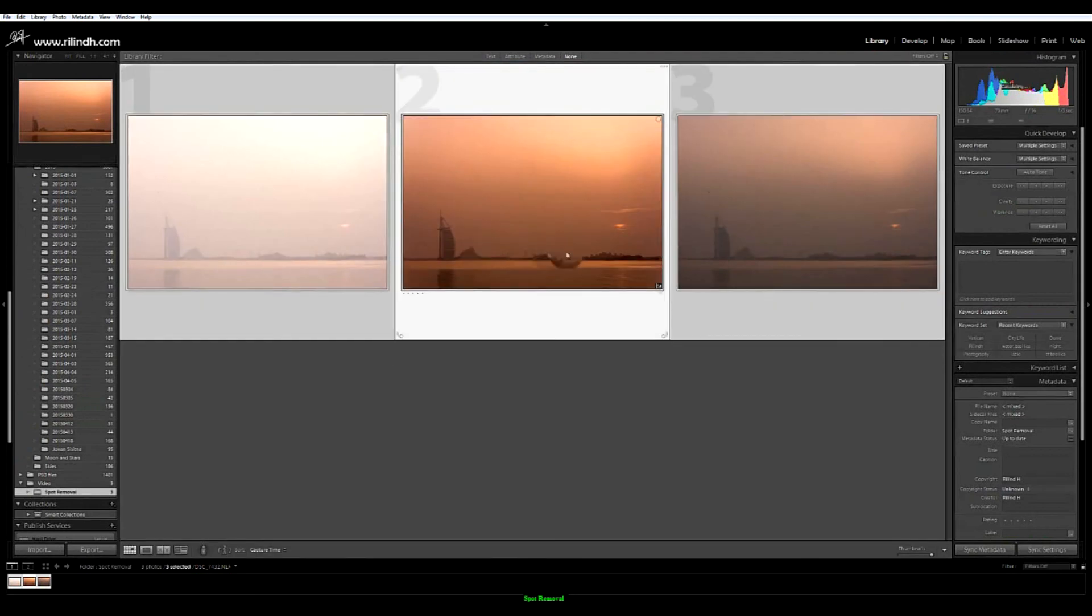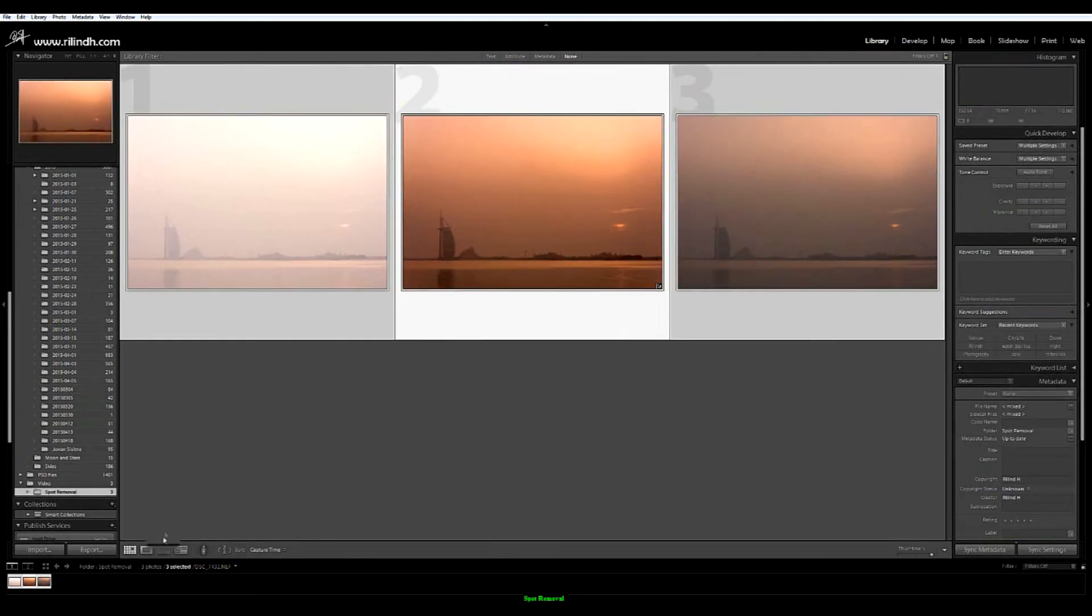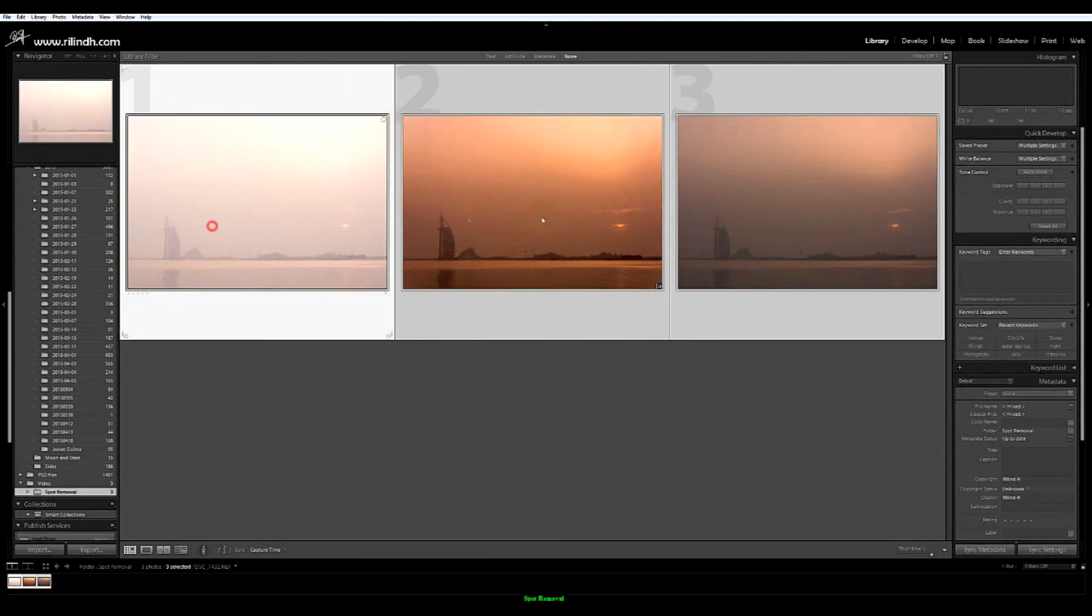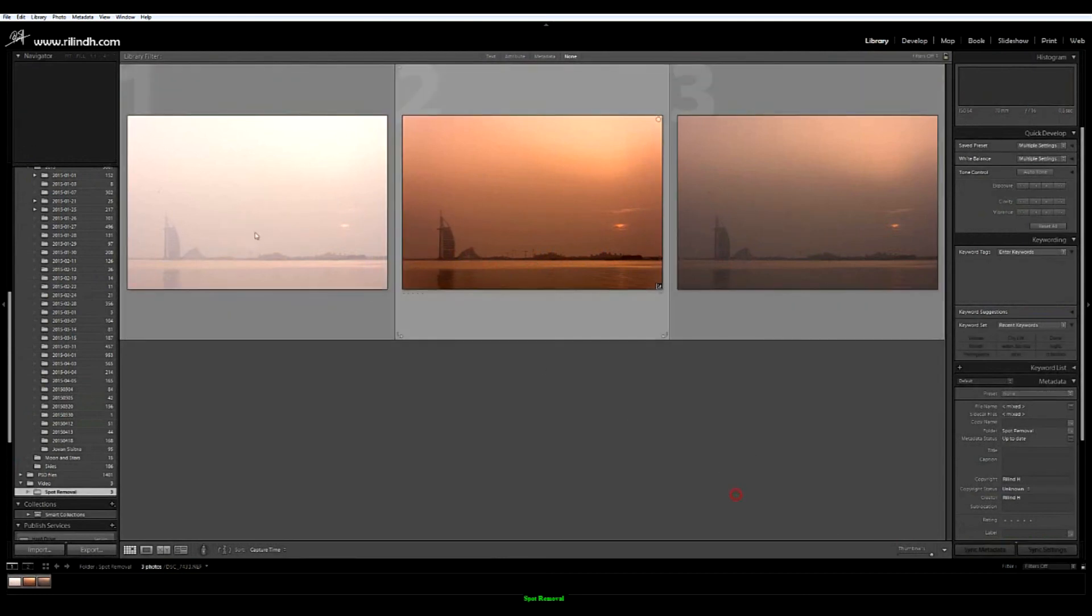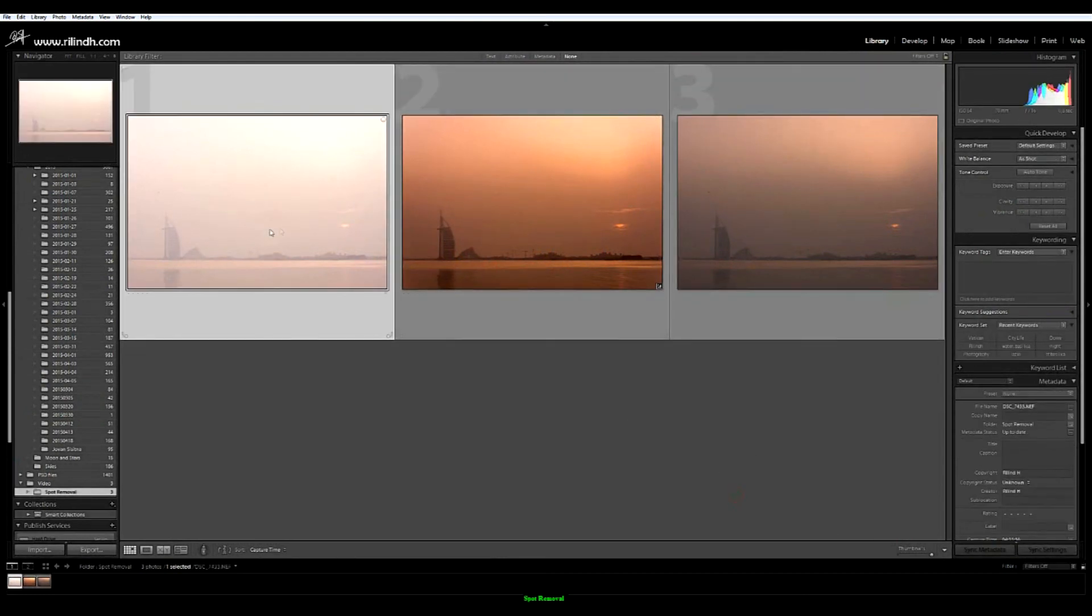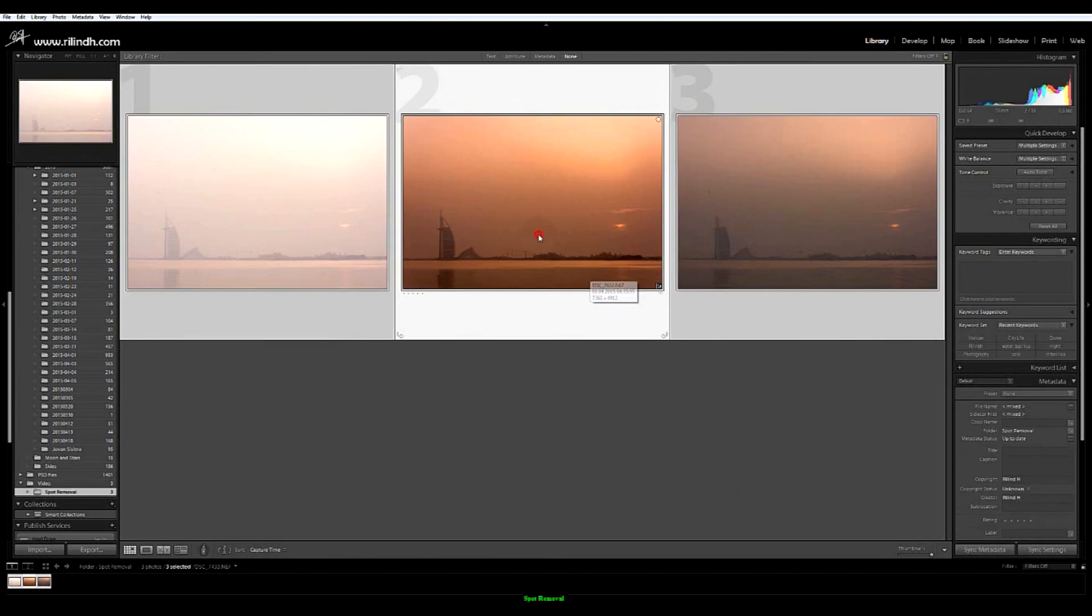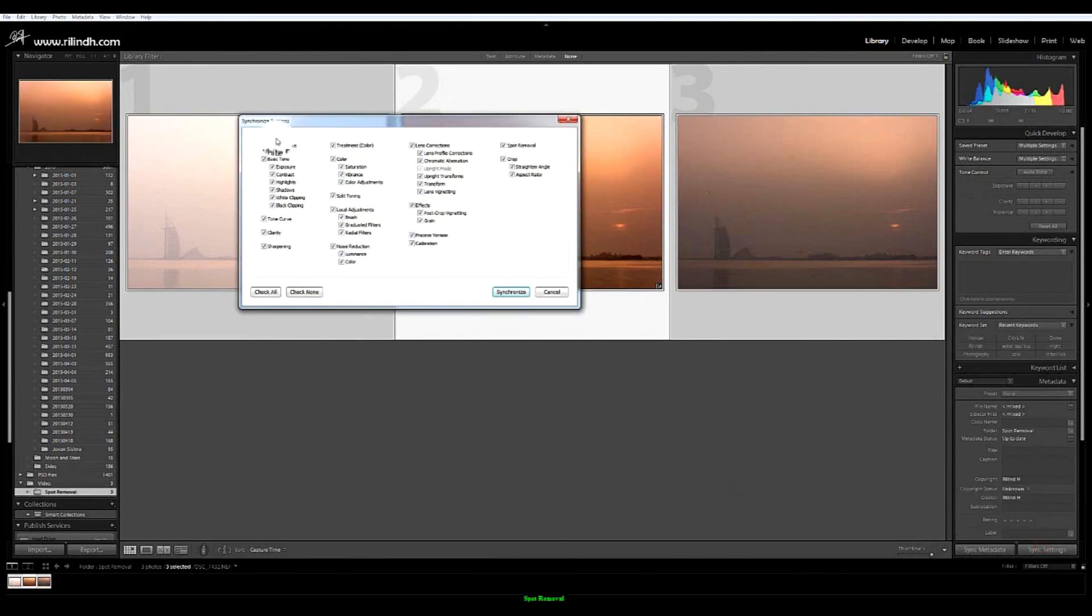So if for example you want to apply the same settings to many photos which are like this, you select all three of them by pressing Shift and clicking on the last one. And press the one that you were editing so far. Sync settings. You select them all. So the same effect happens to all of them.